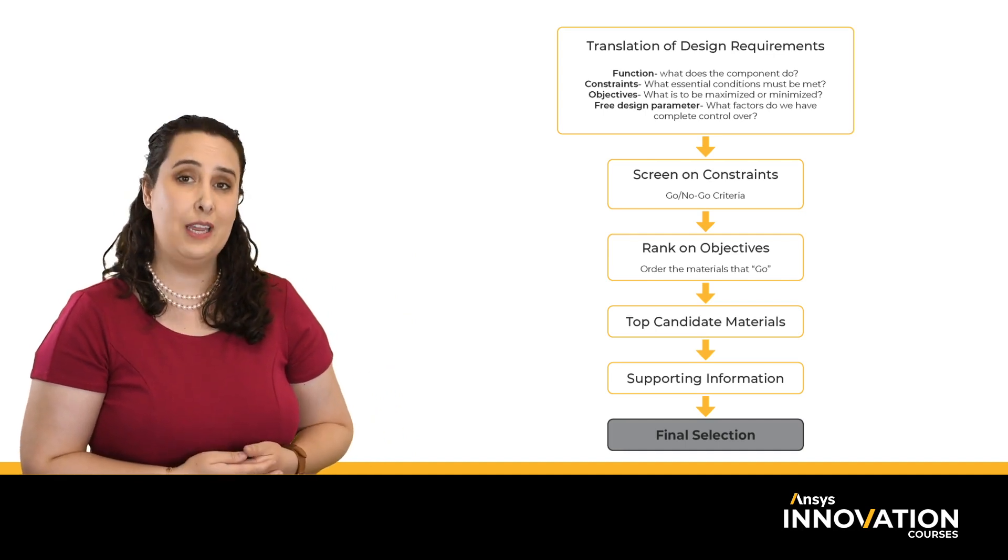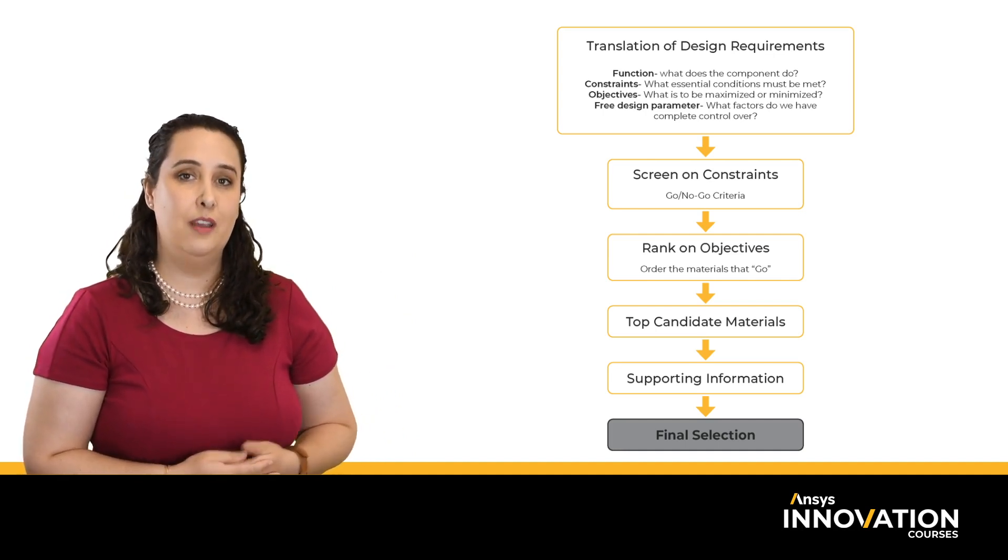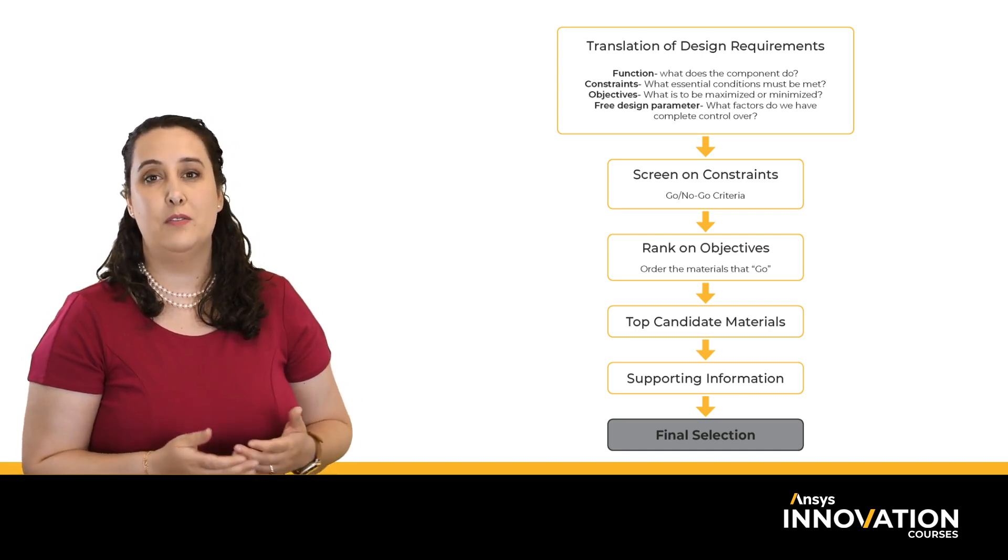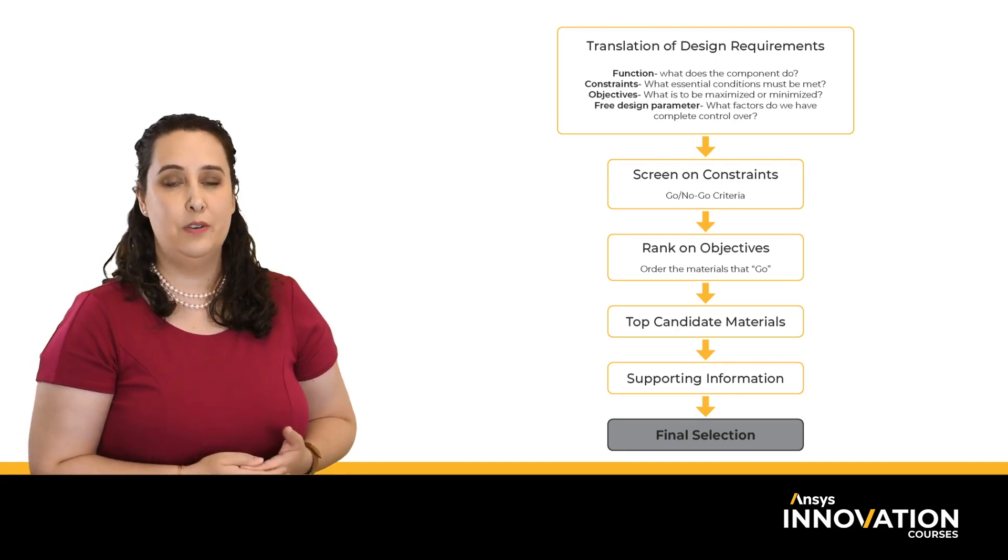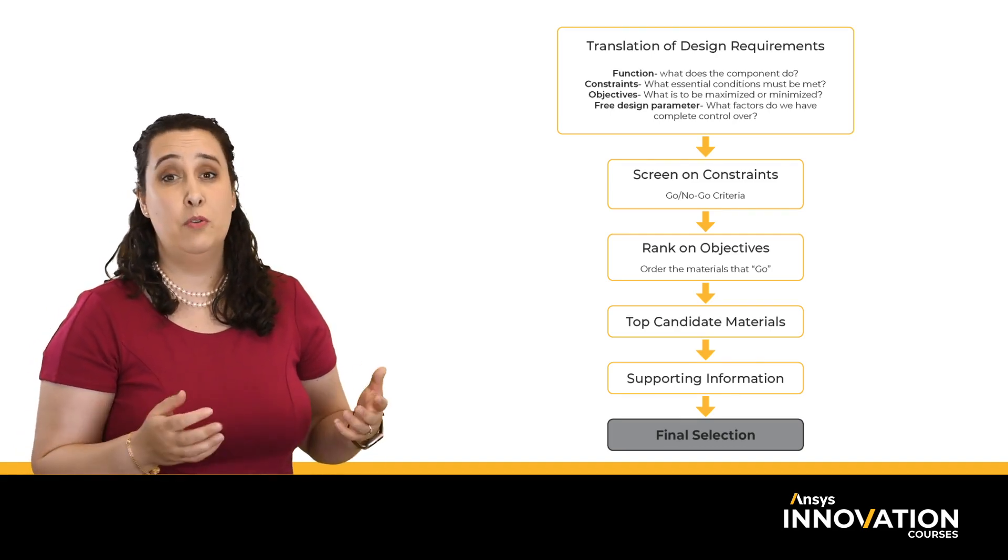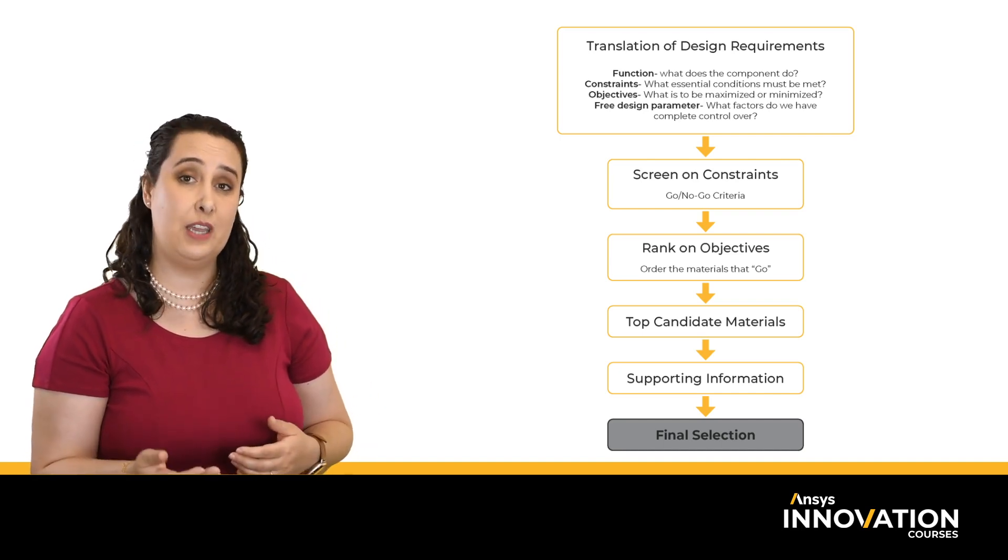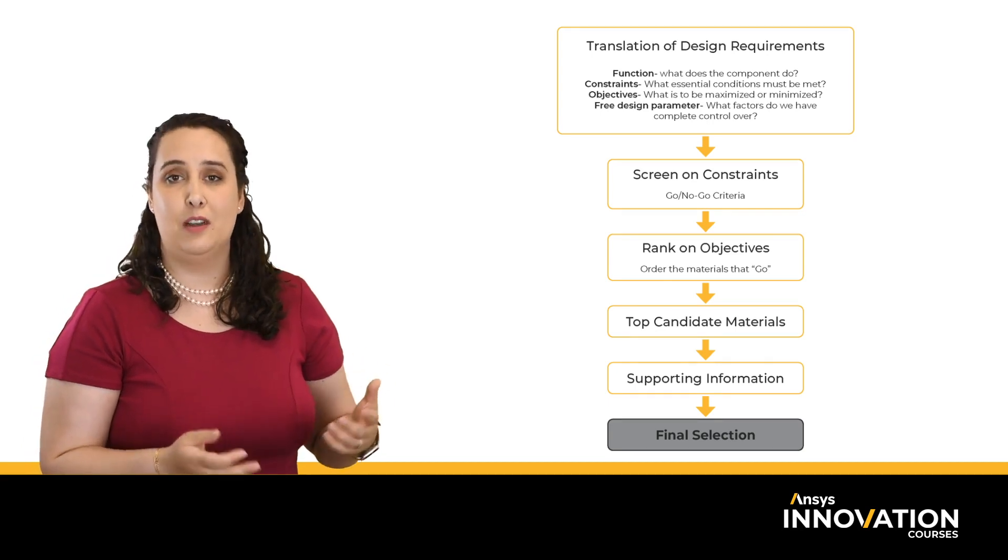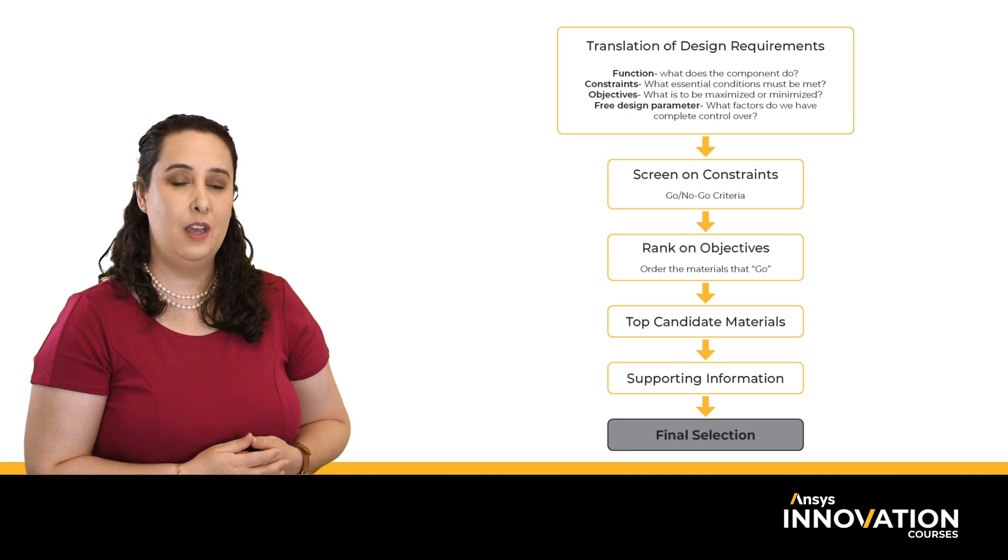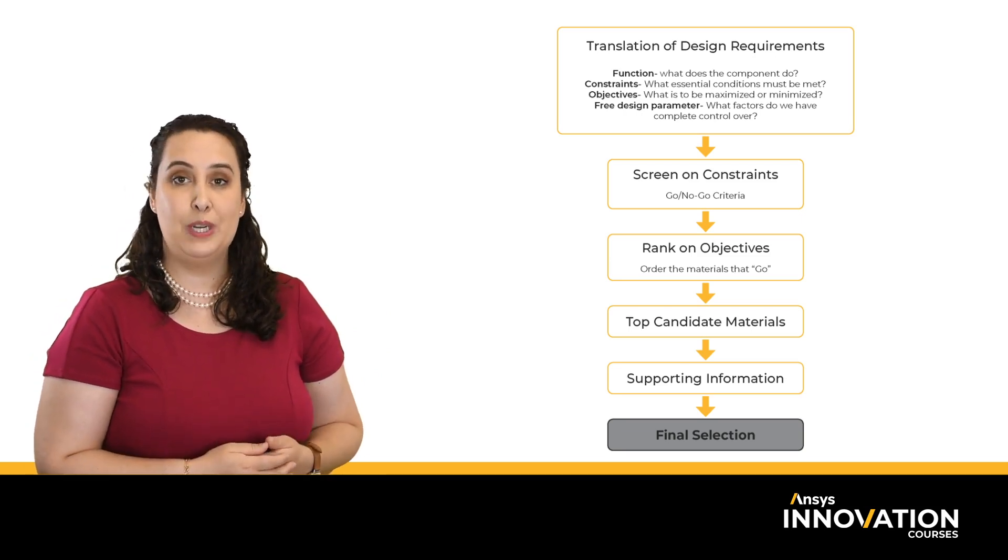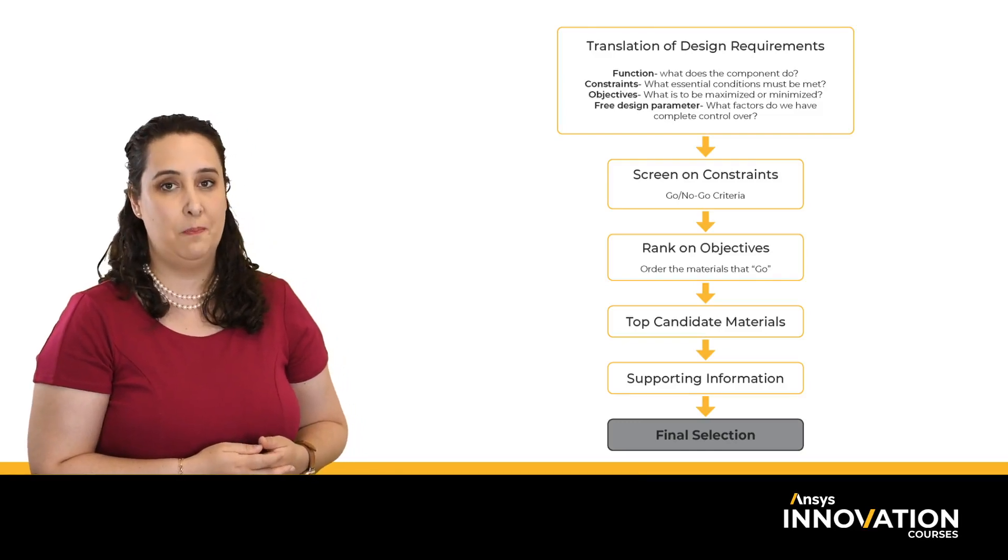Screening and ranking, the next two steps in our selection methodology, can help us tackle this. Screening is the process of taking our constraints and removing unsuitable or unacceptable materials from consideration. Once we've removed materials that cannot meet our design criteria, we can move on to ranking. This is where we take the materials that are left over and rank or order them based on our objectives, maximizing or minimizing various material properties to optimize the performance of our design based on the function.